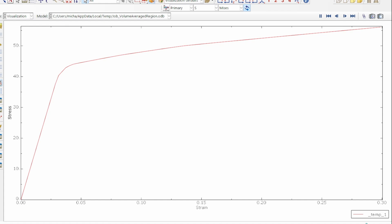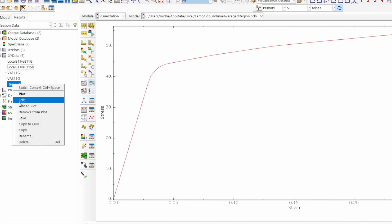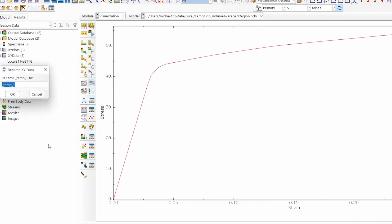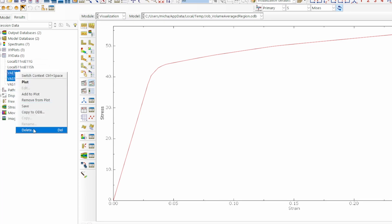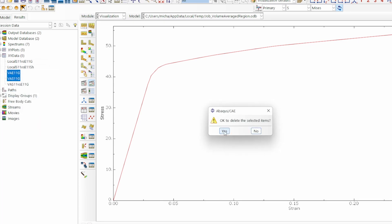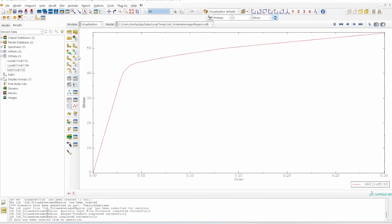We've got an interesting dataset. I'll save and rename it: 'volume average S11 versus E11 gauge section'. I can delete the intermediate data since we only needed it to generate our plot. That's method two done.